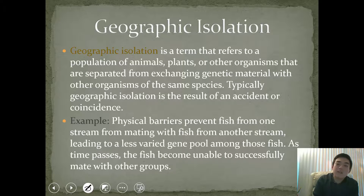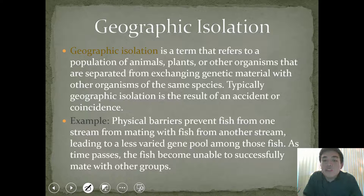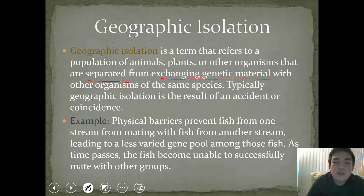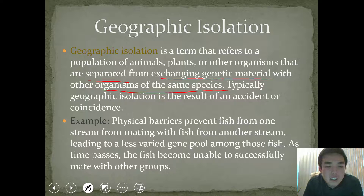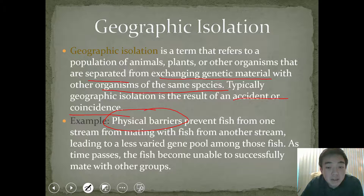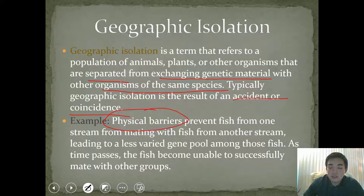The first type is geographic isolation. This is when a population of animals, plants, or other organisms is separated from exchanging their genetic material with other organisms of the same species. Typically, this type of isolation results from some type of accident or coincidence — sometimes a physical barrier, or even a man-made barrier that limits and isolates these species from reproducing with each other. An example is left for you to read over and ask questions in class if you don't understand it.